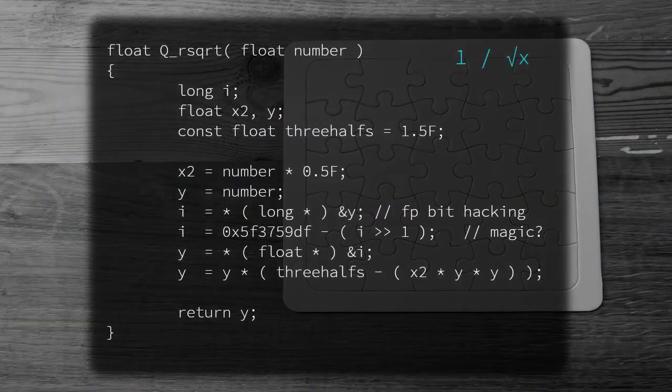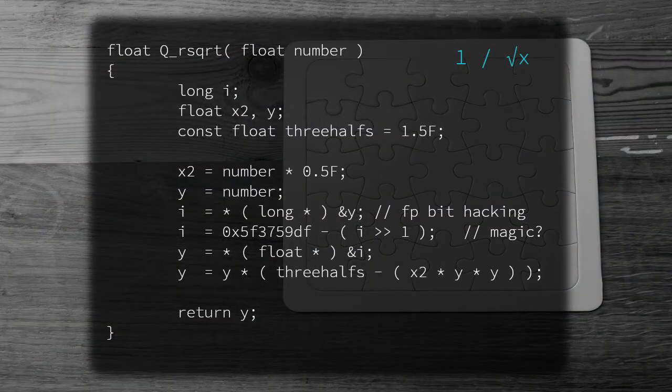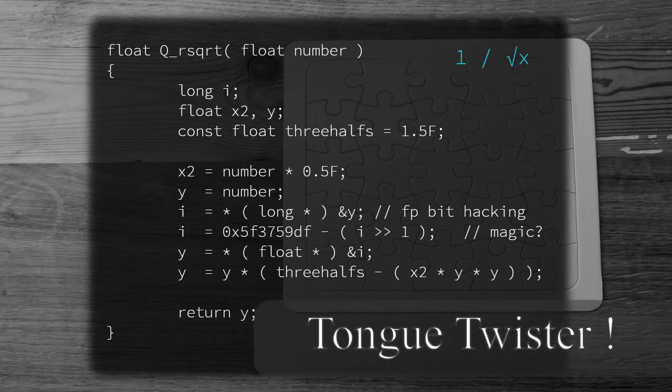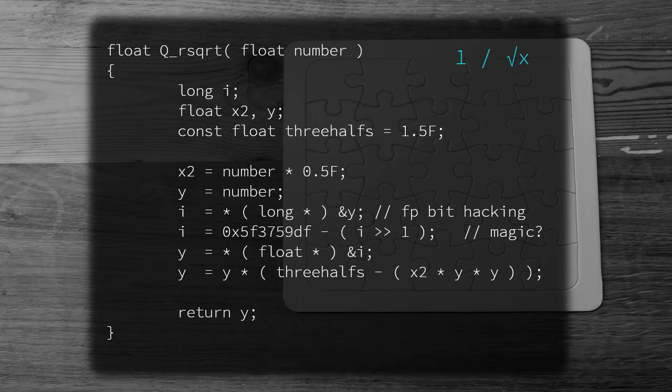Hi there, I'm HiVoice, bringing you the enigmatic code snippet that computes the reciprocal of the square root of a 32-bit floating-point number in an almost magical way.